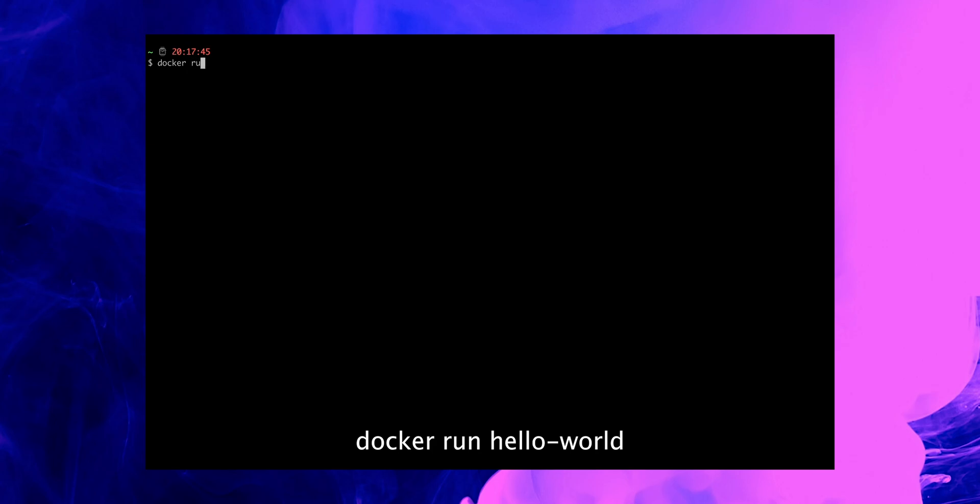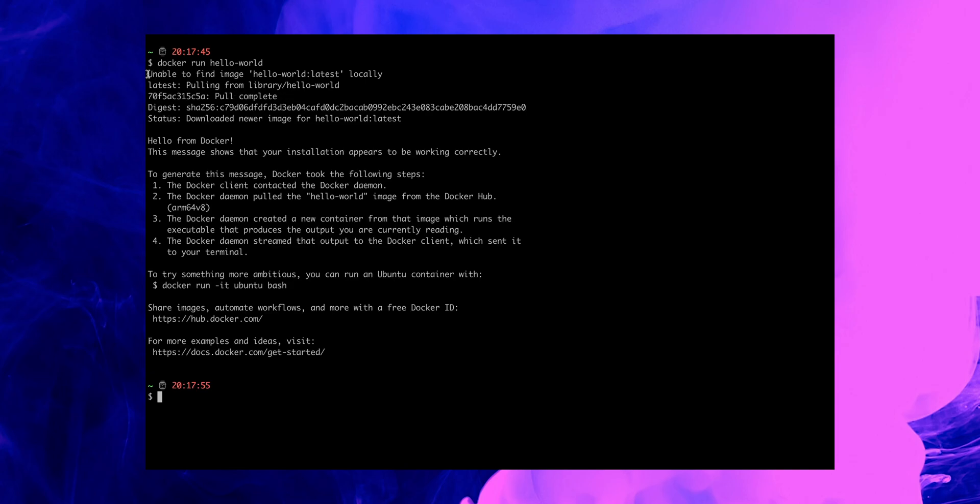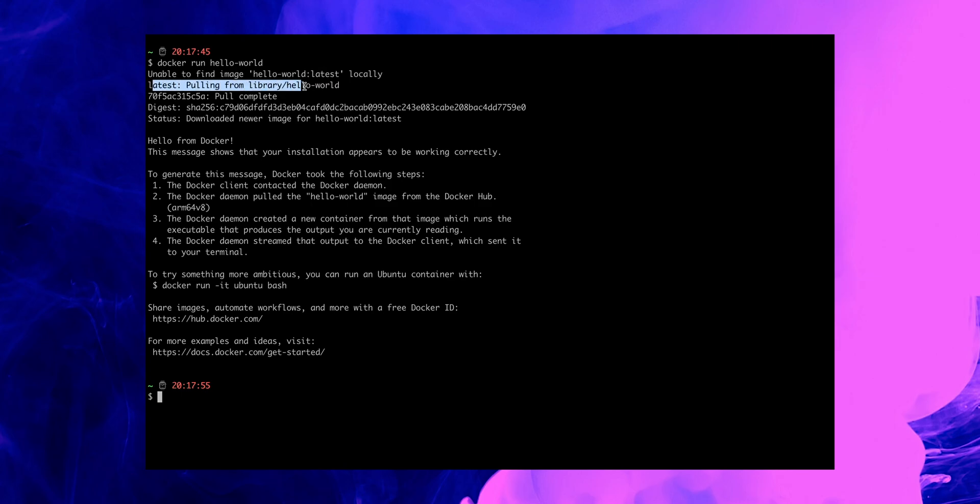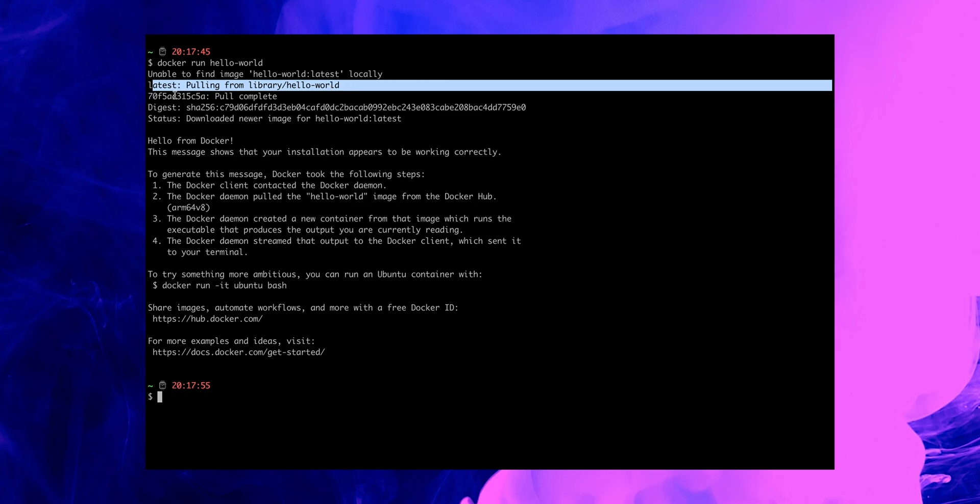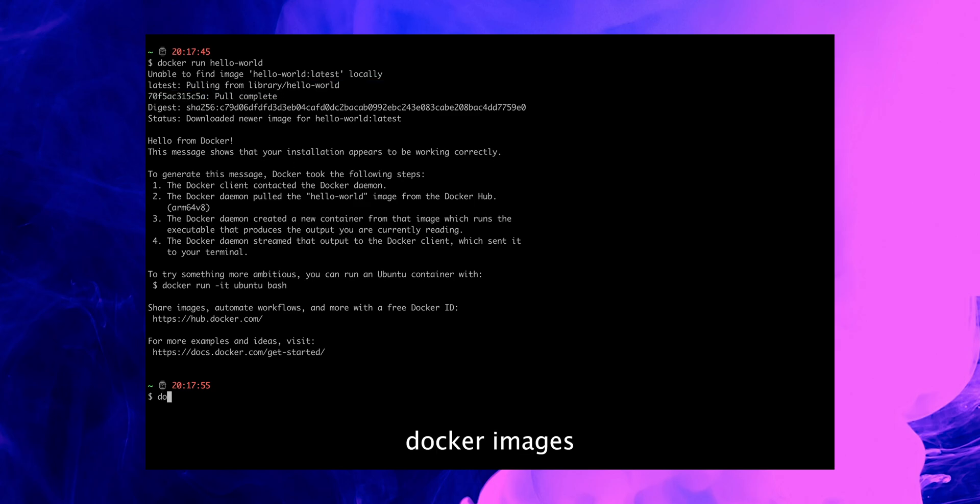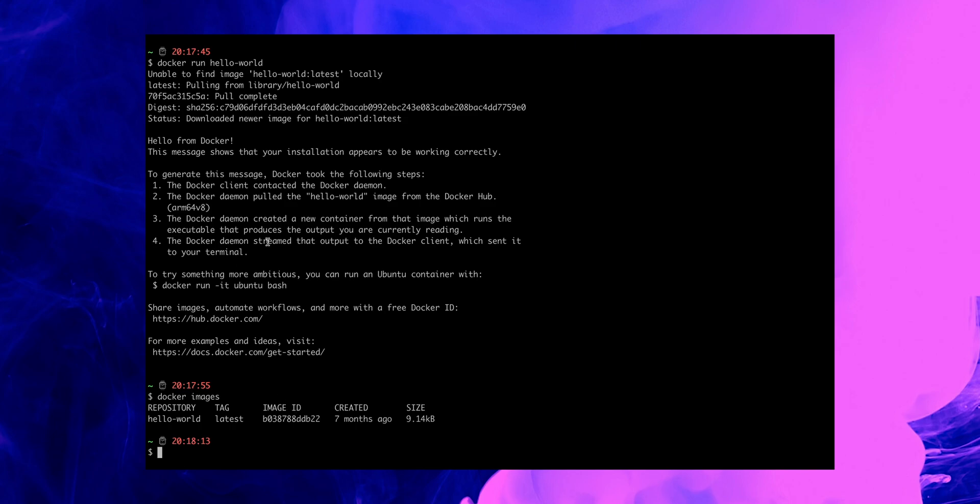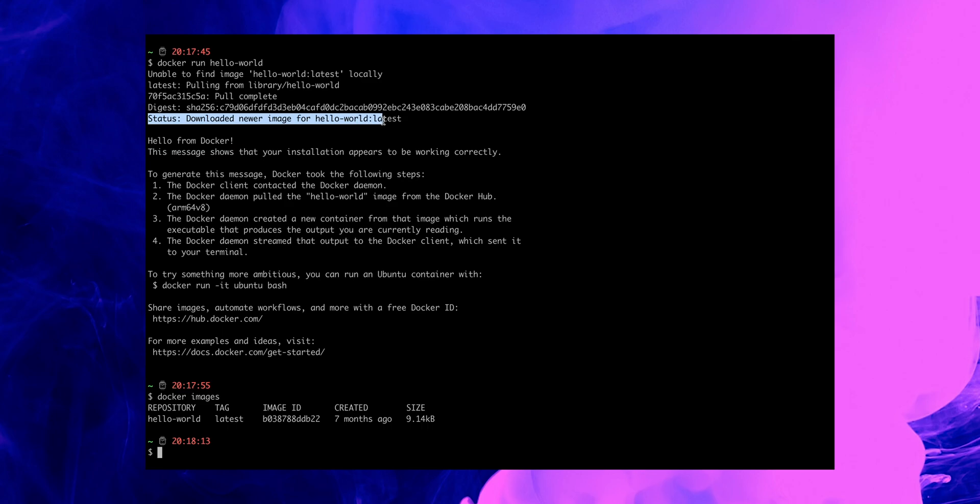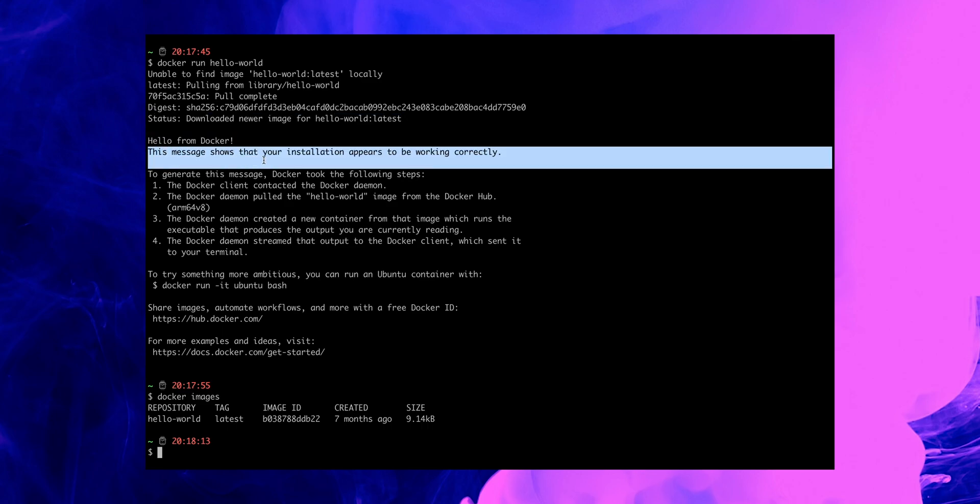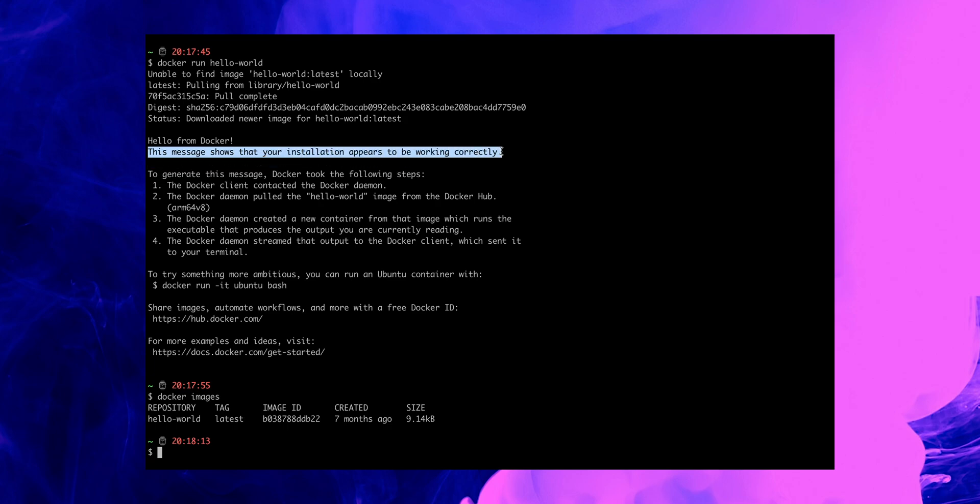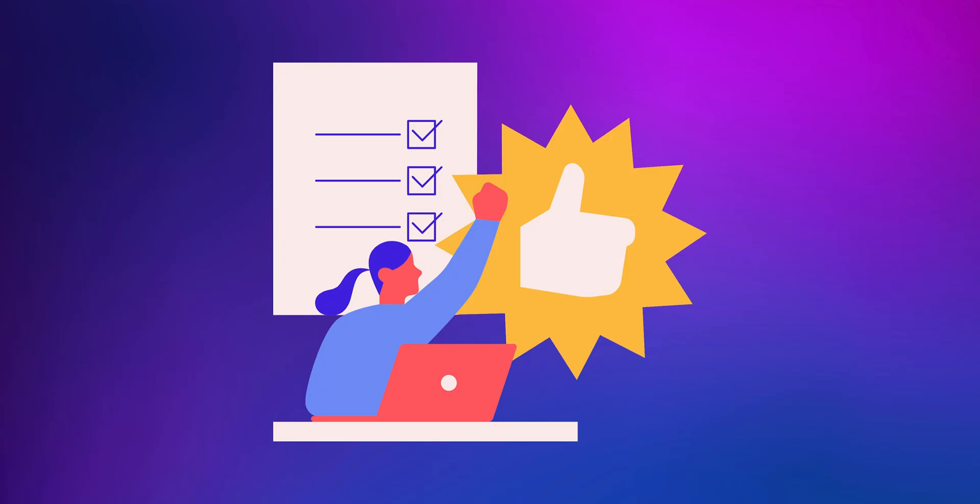And to be able to do that, we will run this command which is docker run hello-world. As we can see, it's starting to look for the image called hello-world latest locally. As it's unable to find it, it started pulling it from the library hello-world. And once the image is pulled, we can check by docker images. We have the hello-world now pulled on our local machine. And as we run the docker run command, it's using this image to run the container. And you can see the status here: downloaded newer version for hello-world latest. Hello from Docker! This message here shows that your installation appears to be working correctly.